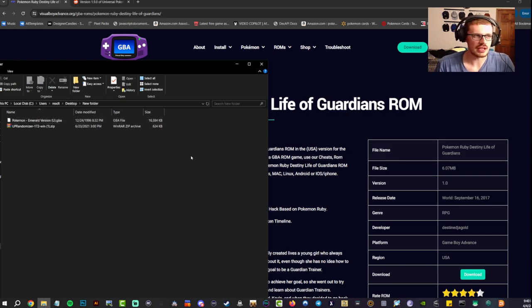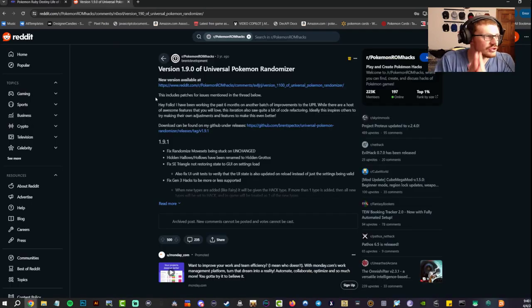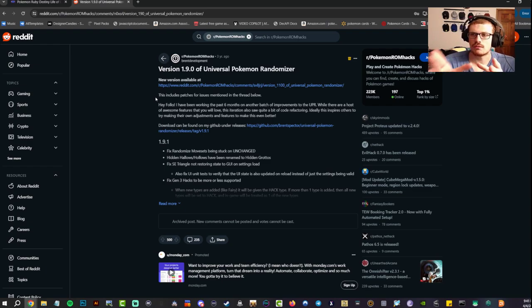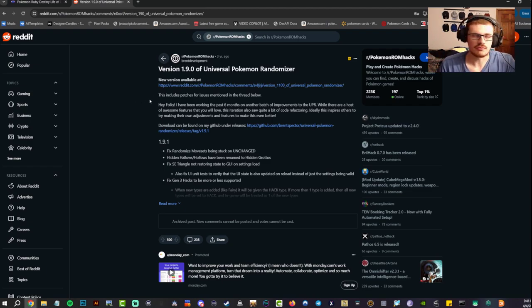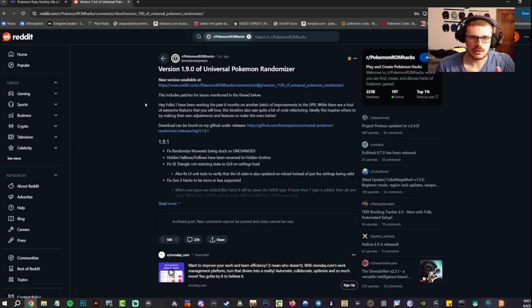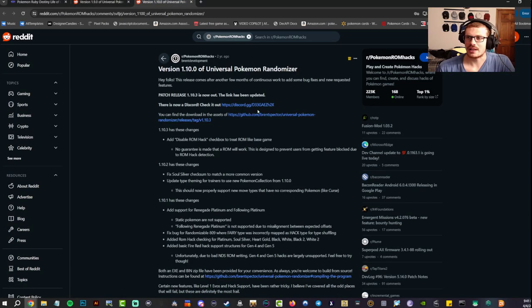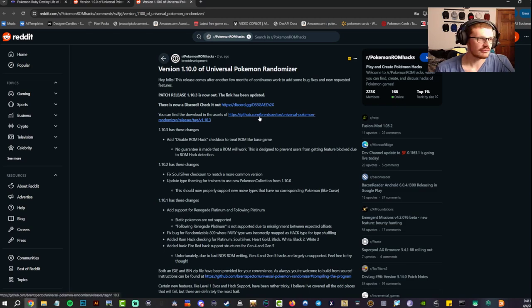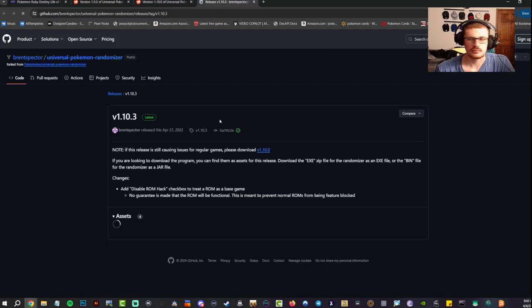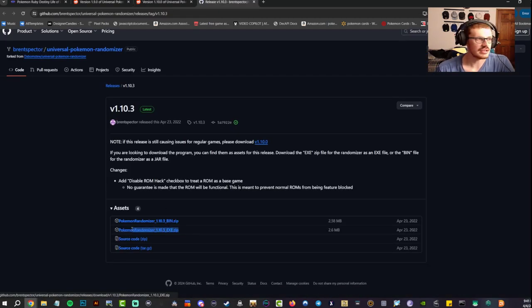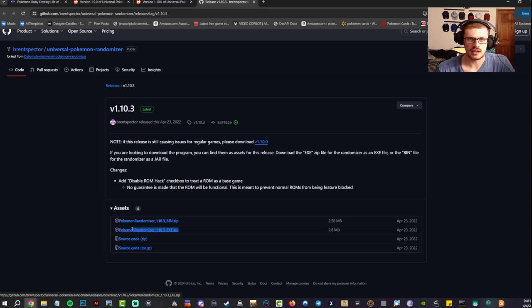Next you're going to want to look up randomizer or Universal Pokemon Randomizer. A Reddit page will pop up. Go ahead, open that up and hit the top link right there, and then go ahead and hit the GitHub link right here and then download the EXE zip file.